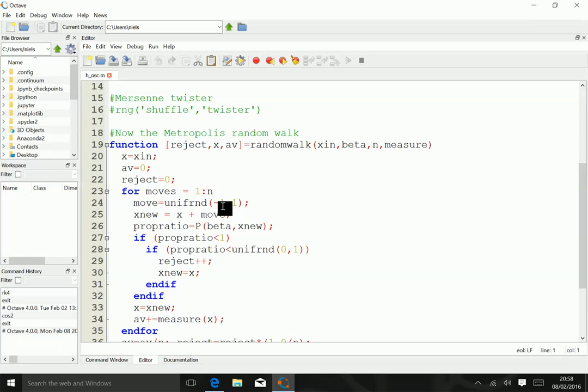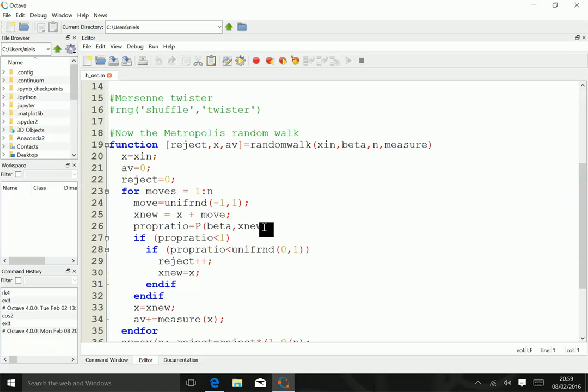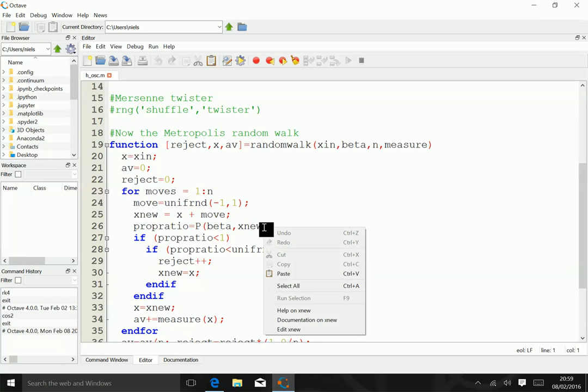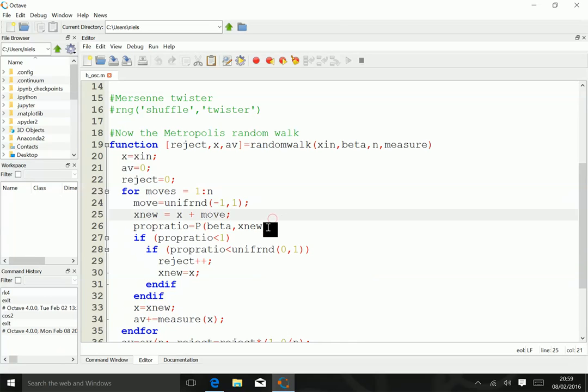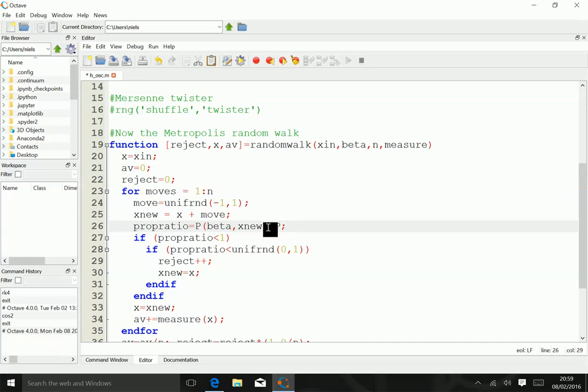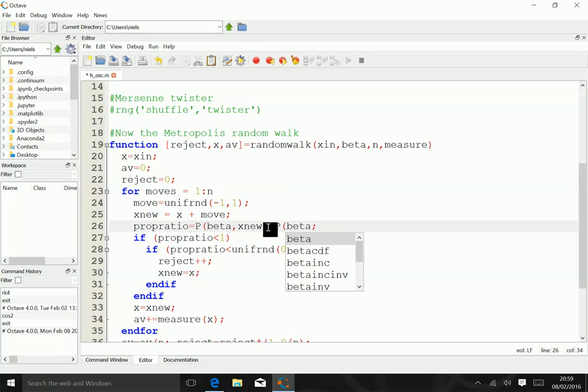We then define x nu as x plus move, and we calculate the ratio of probabilities. This should actually read, not what it says over here, there's a typo in this file. We'll correct that immediately. It is the ratio of the new probabilities divided by the old probabilities.